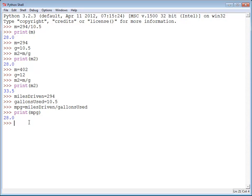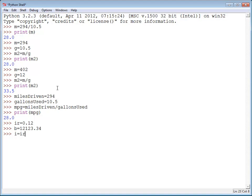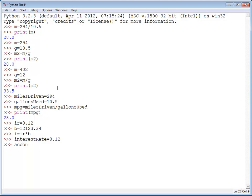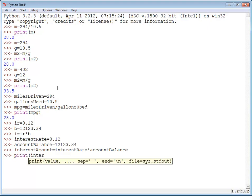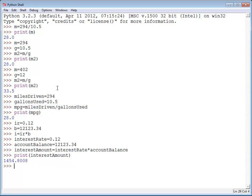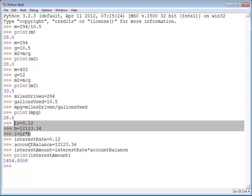So here's another example. If I did IR equals 0.12 and then I do B equals 12123.34 and I equals IR times B, can you understand what I did? Or what if instead I did interest rate is equal to 0.12, account balance is equal to 12123.34 and interest amount is equal to the interest rate times the account balance. Now we can print out the interest amount and get the amount of interest that would be used. And it is a whole lot easier to understand this set of code than it was this set of code.